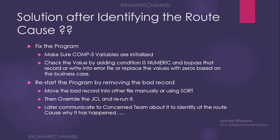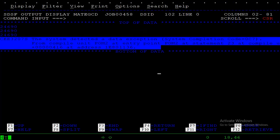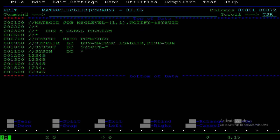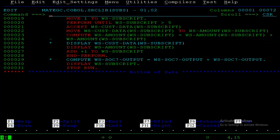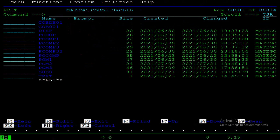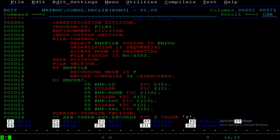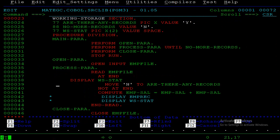To summarize what we have discussed: why SOC 7 occurs, how to find the line of statement, how to find the record that abended with SOC 7, and what the solution is to fix it. I also want to show you one more important demo using a file-based program, where we have millions of records and need to identify which one caused the issue.